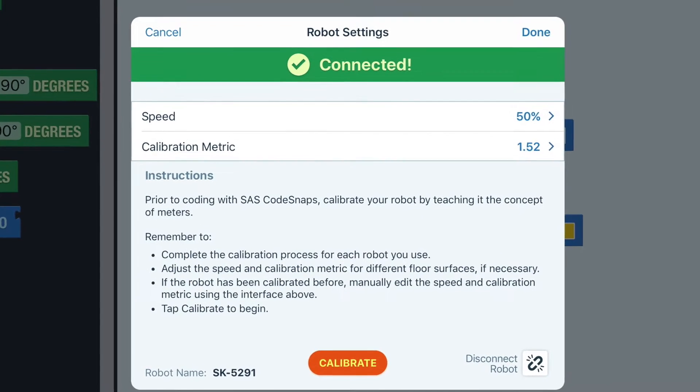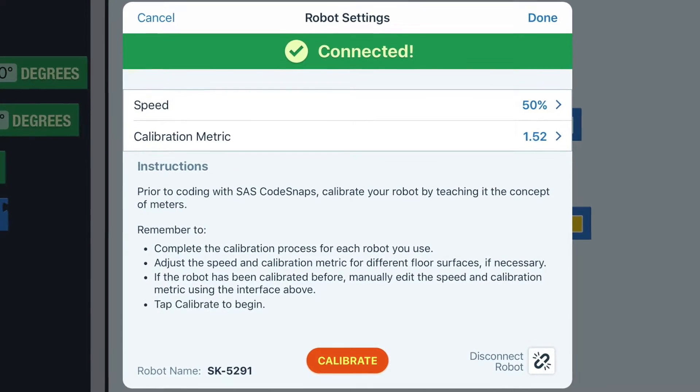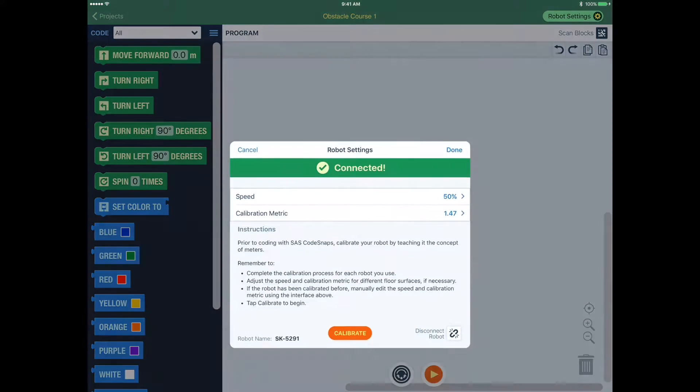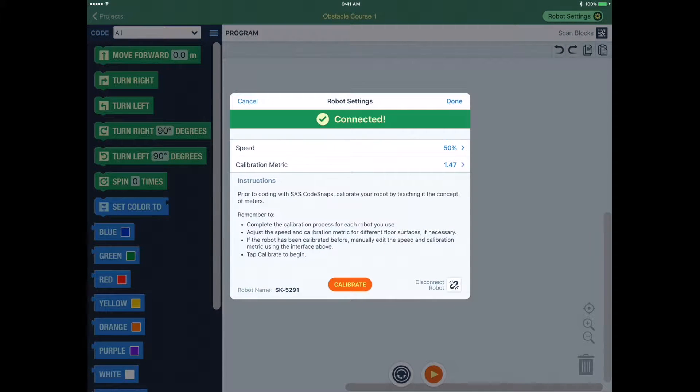Step 1. Open the Calibration Tool by pressing Robot Settings. Ensure that you have a robot connected, then press Calibrate.